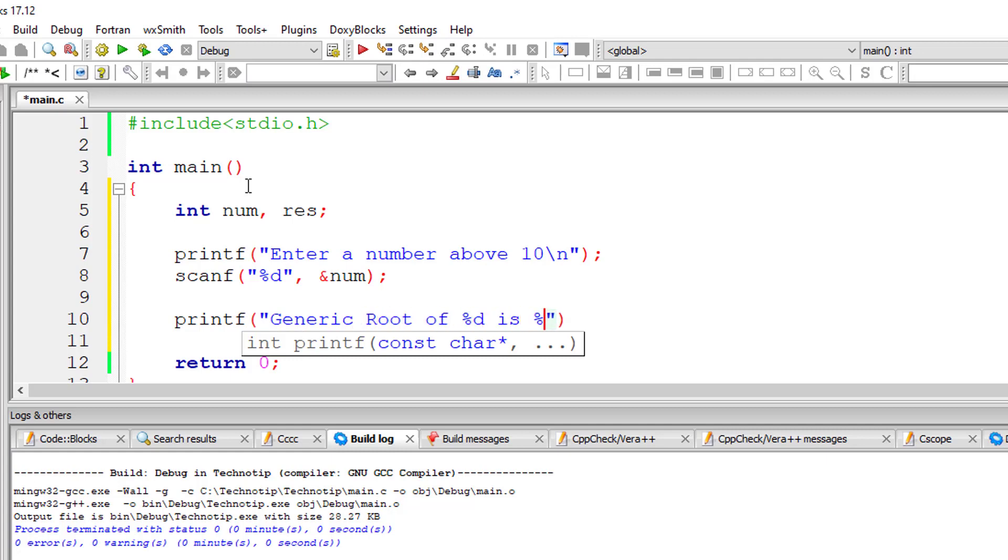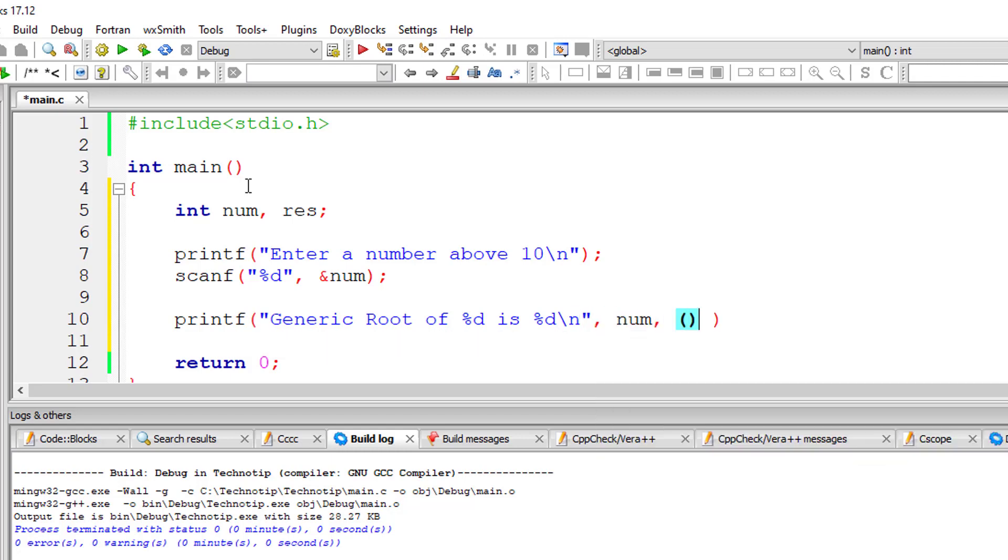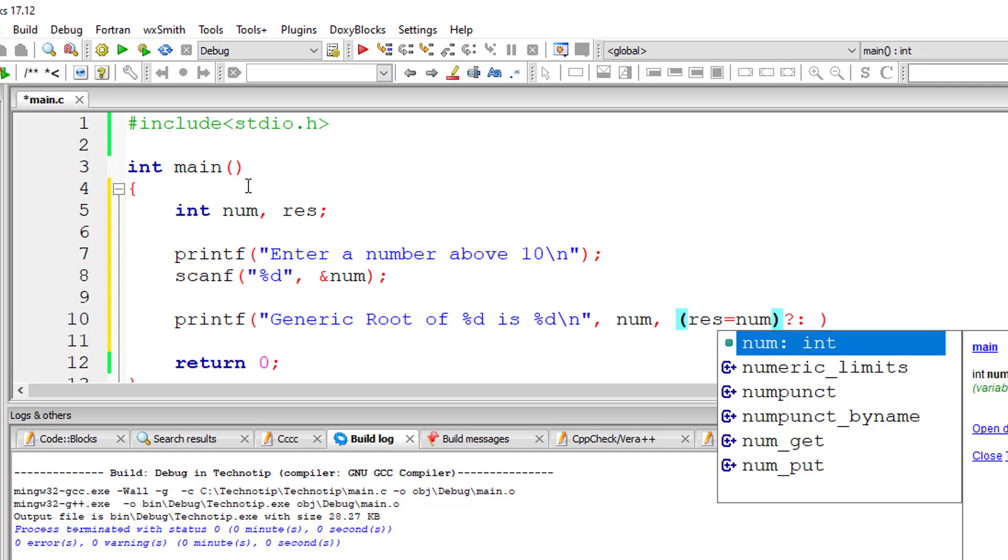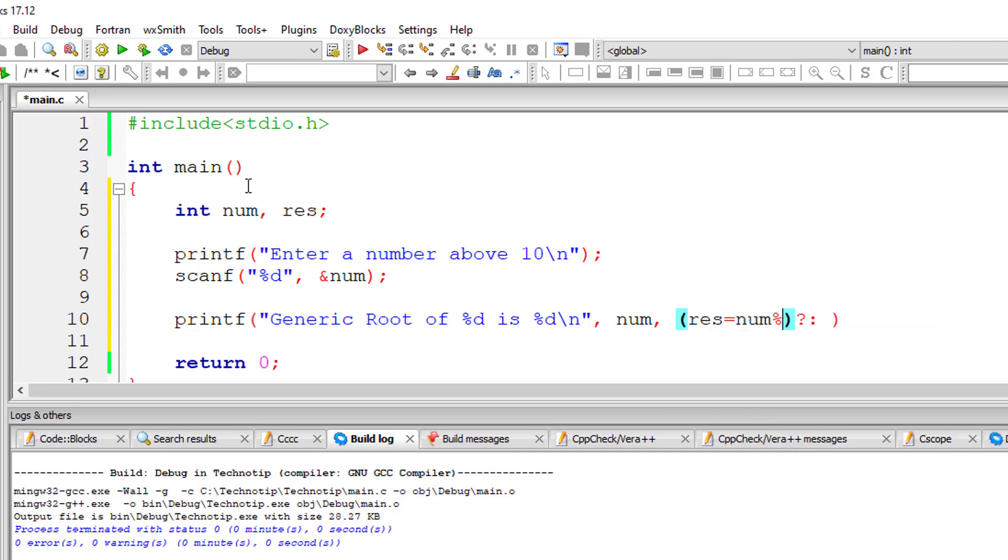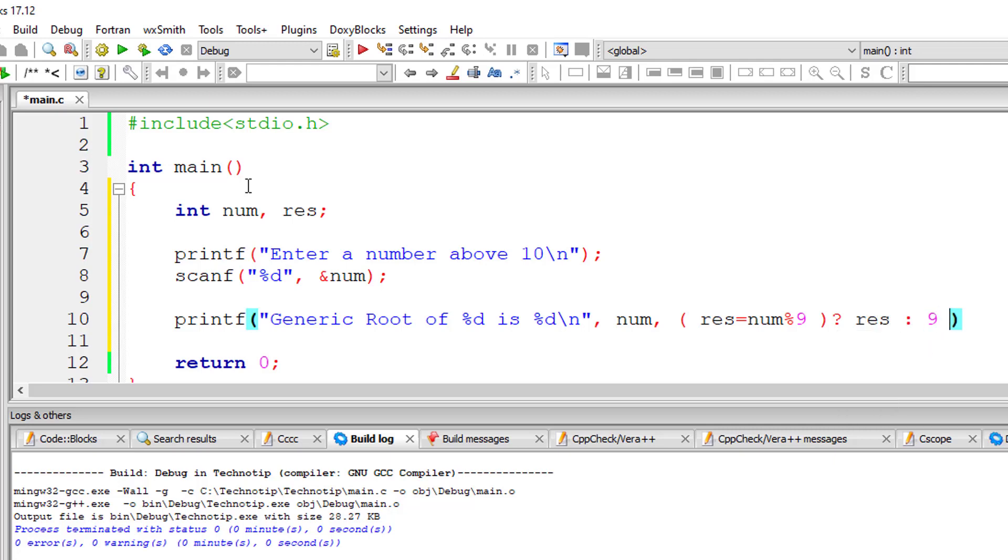Inside printf itself, I'll write the ternary operator. The syntax is: result equals num modulo 9. Since 9 is the biggest single-digit number, if this evaluates to a non-zero result, I'll output the result; otherwise, I'll output 9. This should give you the generic root.